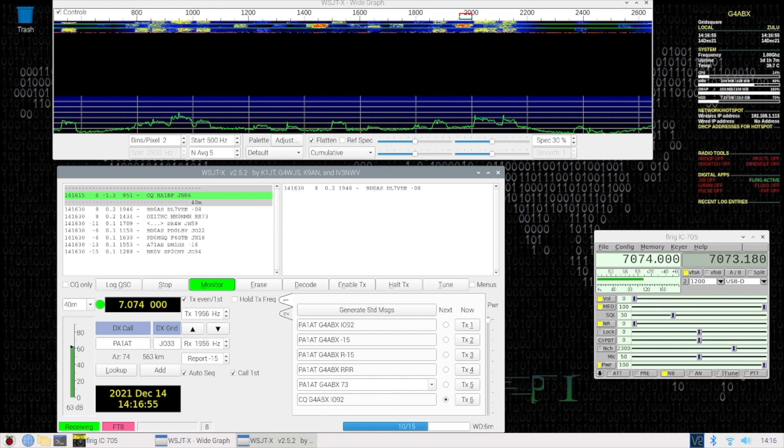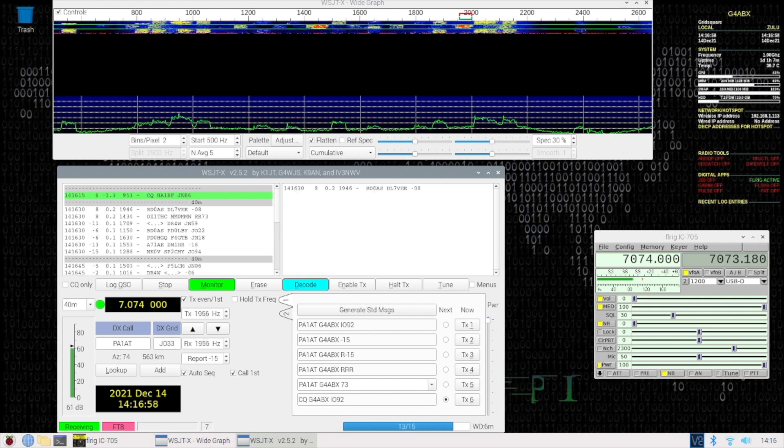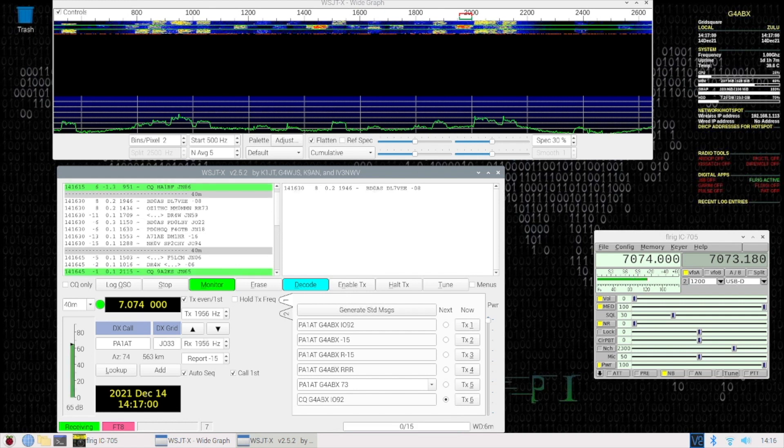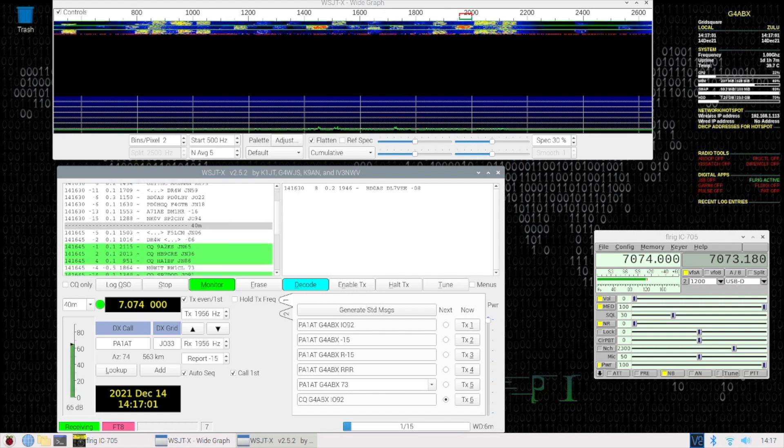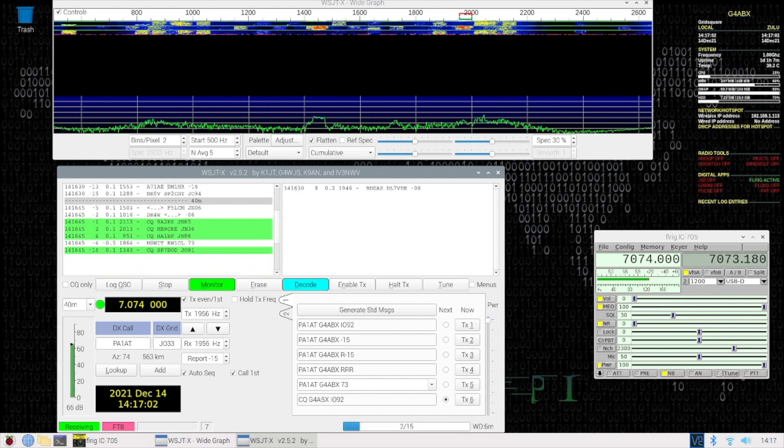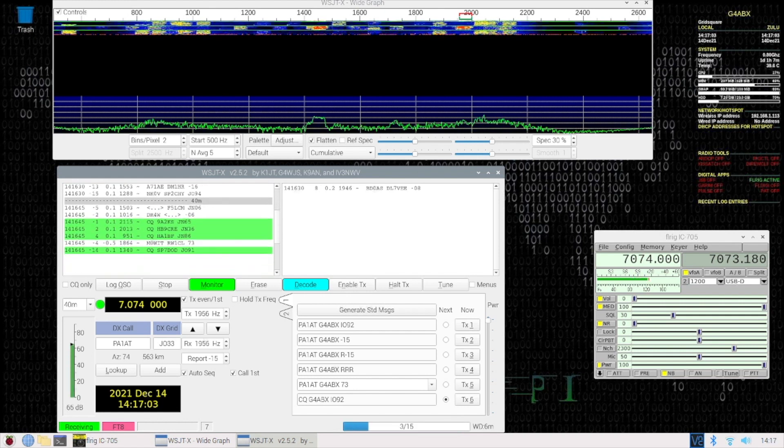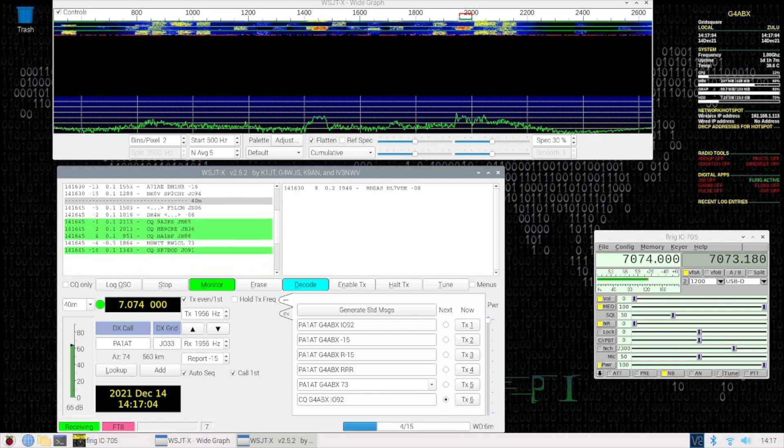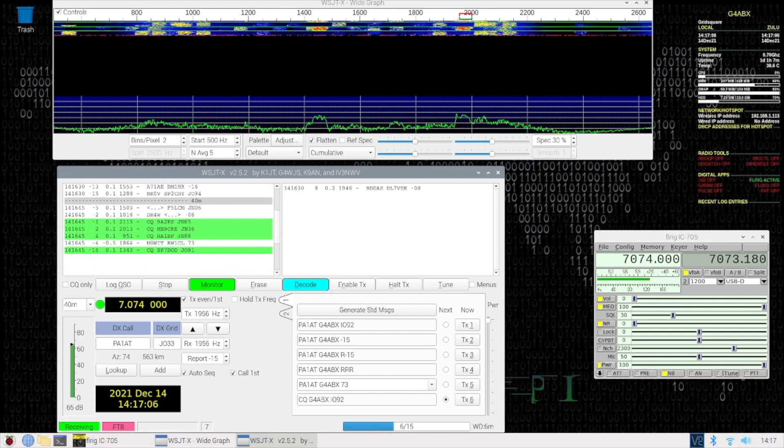But anything in kind of positive numbers is fine. We could definitely... we'll have a go at calling HA1BF. So double-click that and we're now calling him.